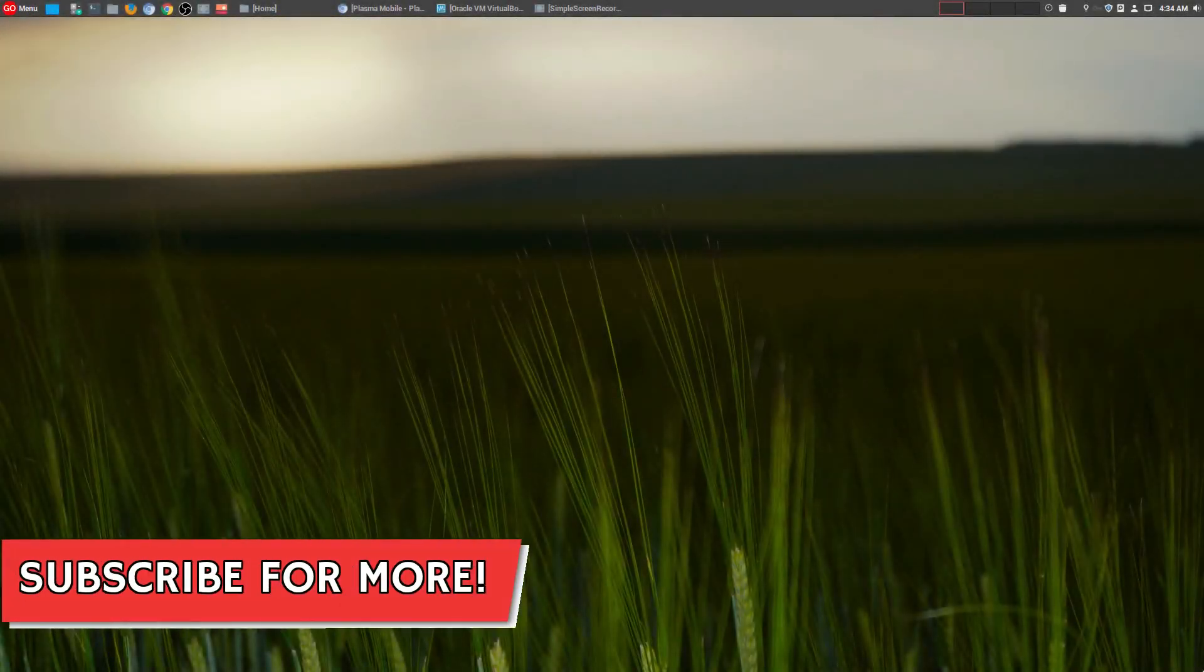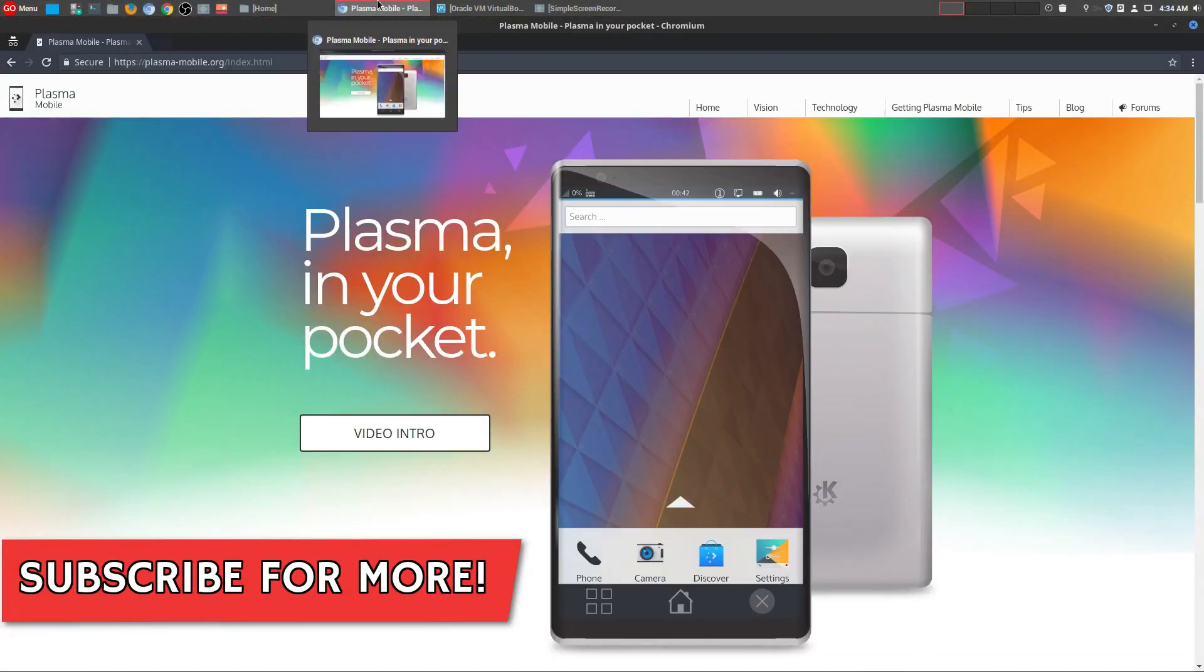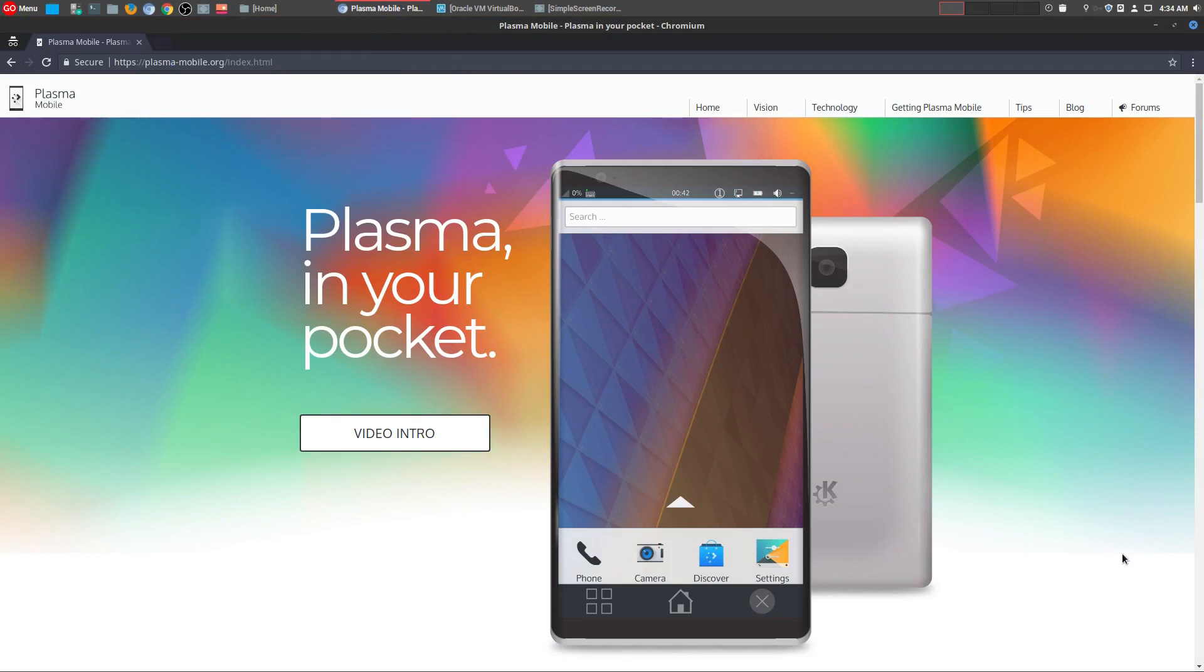Hey, welcome to another episode of geekoutdoors.com. One thing I've been talking about a lot on my channel is the fact that we need a Linux phone. Now, I know people say Android runs on a Linux kernel, but that's really not a Linux phone.